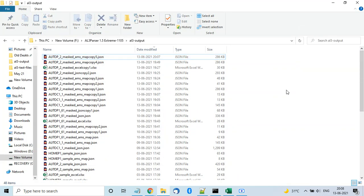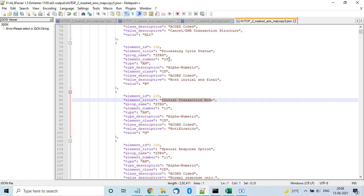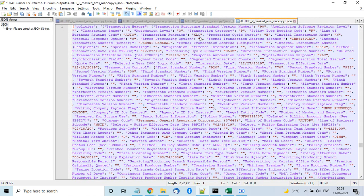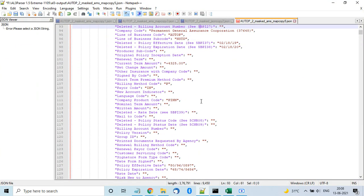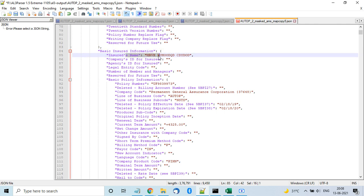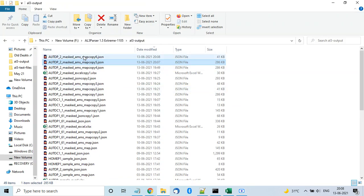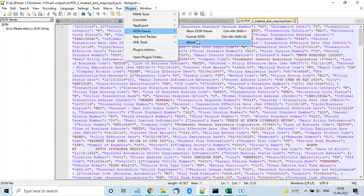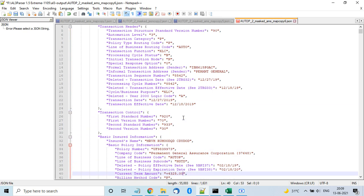With omit blanks enabled, only elements with data appear rather than all keys, because AL3 has hundreds of elements. The result is a 41 KB file instead of 286 KB. Opening both files for comparison: in the larger file you can see basic insured information fields like company ID and agency ID that are blank but still present, whereas in the smaller file only keys with values appear.